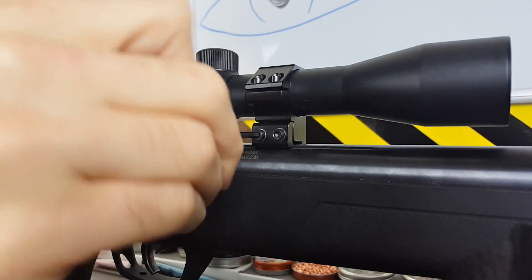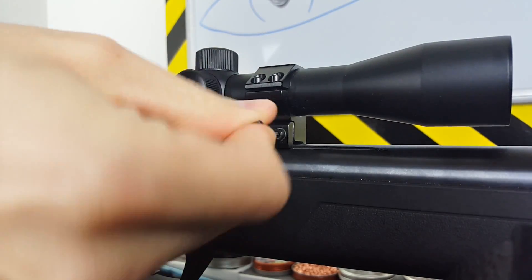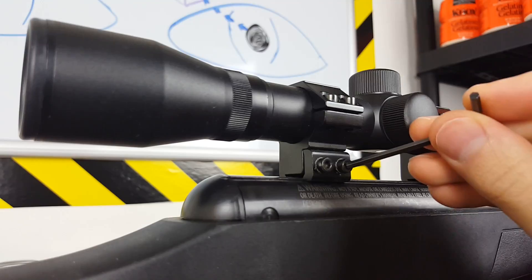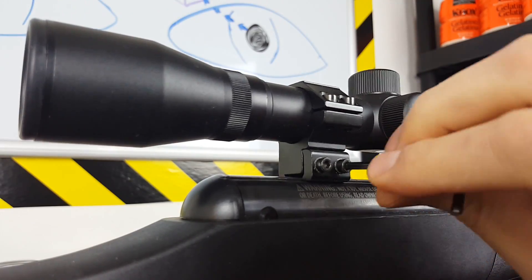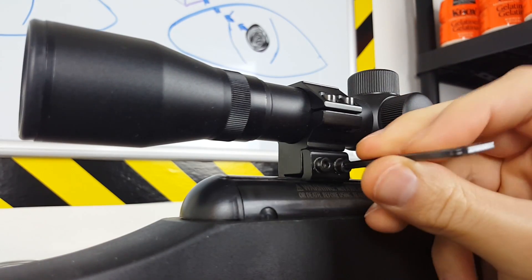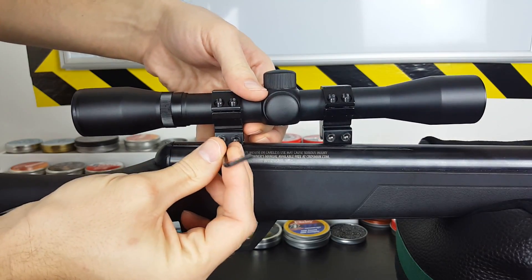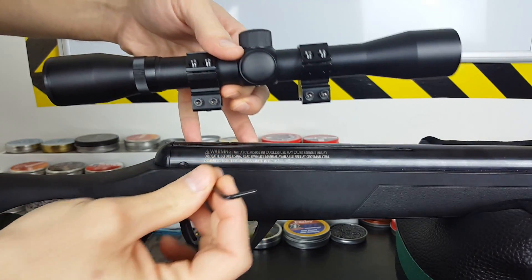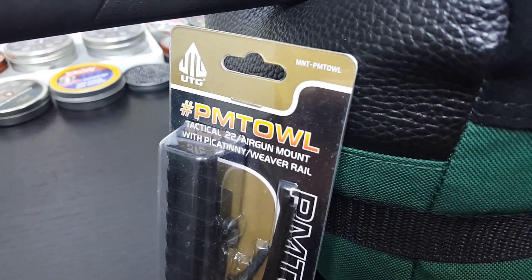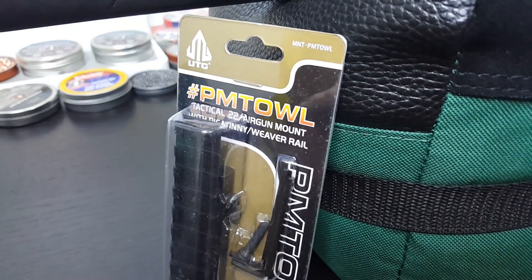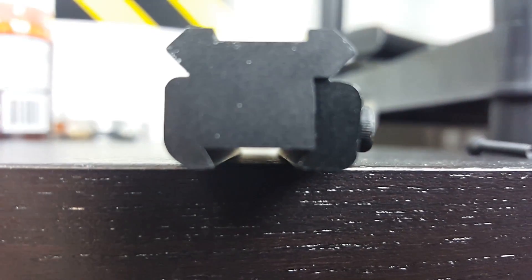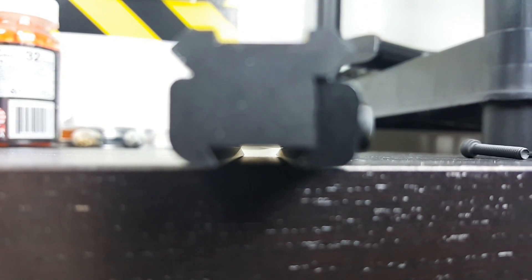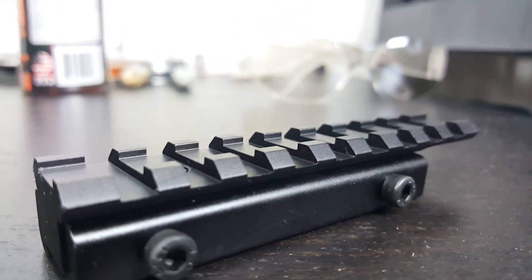Most reflex sights, including the Sightmark brand sight we'll be installing today, require mounting to a Picatinny style rail, which my Benjamin doesn't have. So I picked up this UTG adapter, which clamps onto the rifle, just like the stock scope, and has a nice Picatinny rail to mount our sight onto.